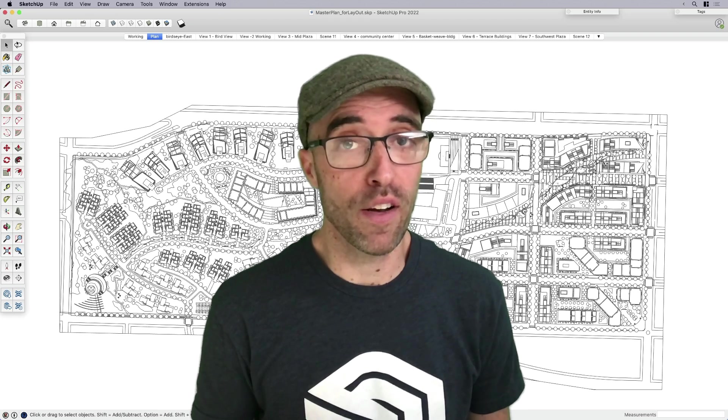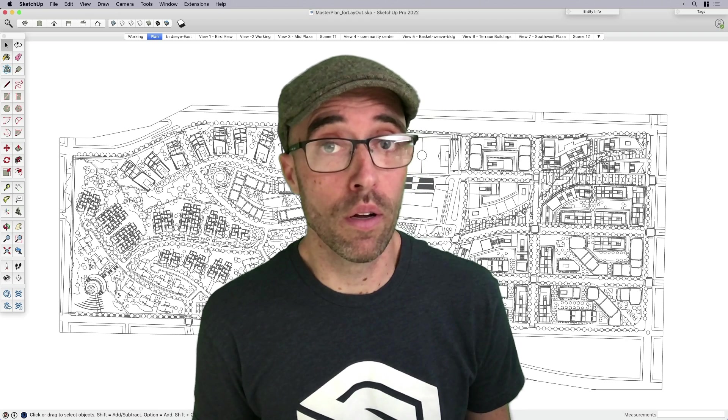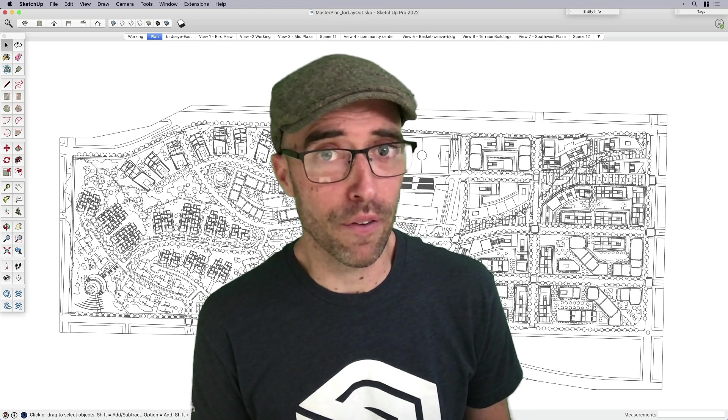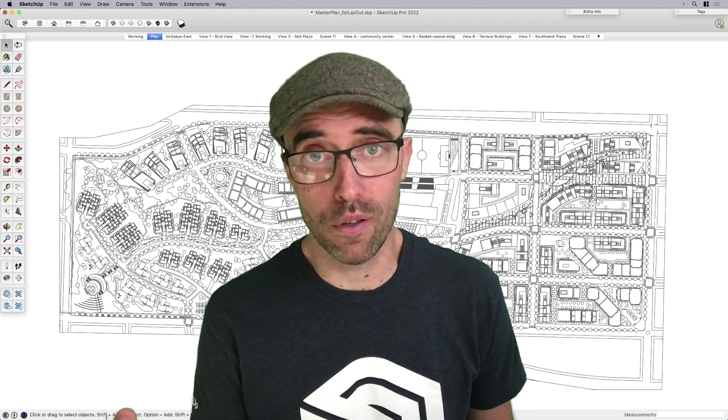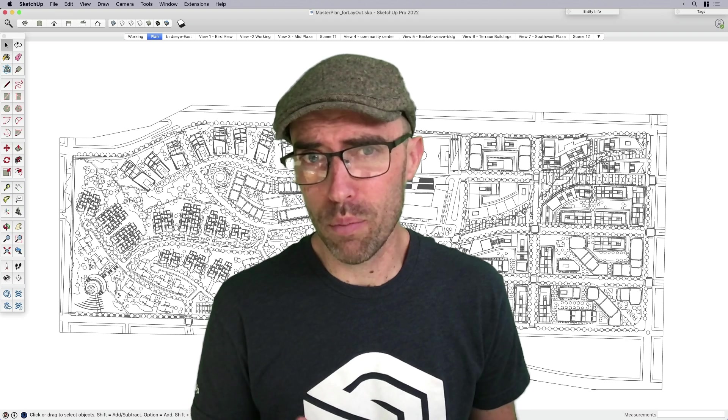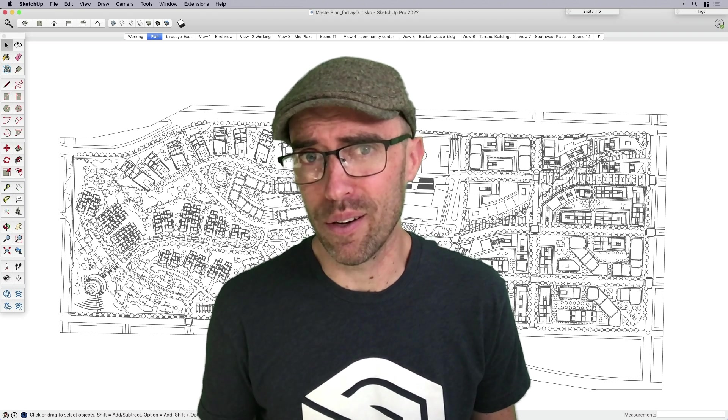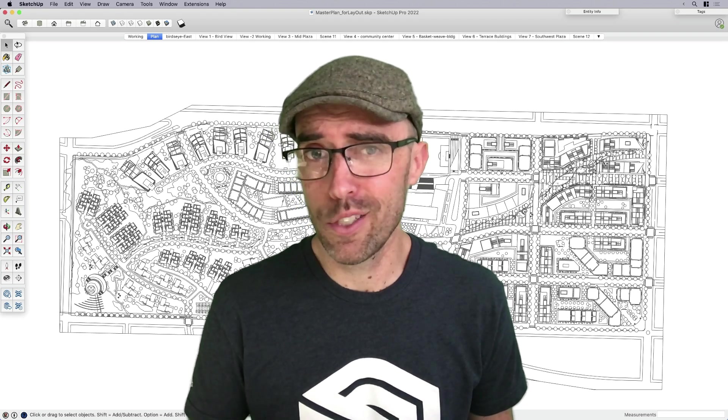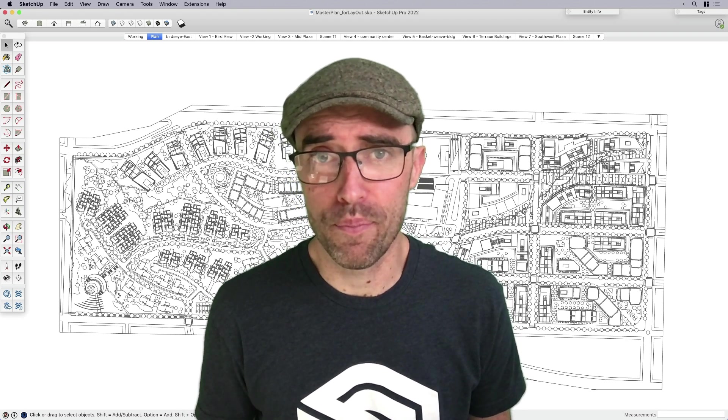If you do find yourself feeling like you're one of those people where Layout doesn't do exactly what you want it to do, I hope after watching this you'll find that you're a lot more comfortable pushing Layout further than maybe you have in the past. So let's just go ahead and get to it.